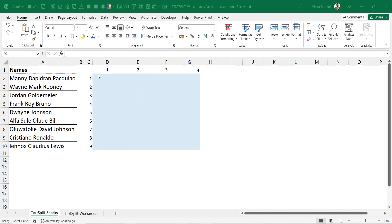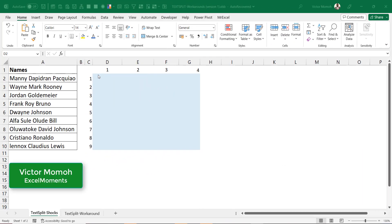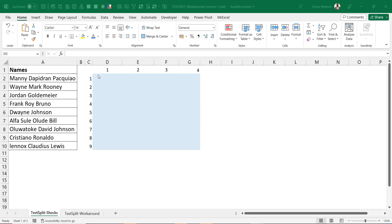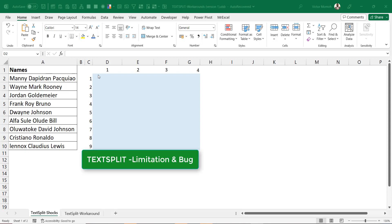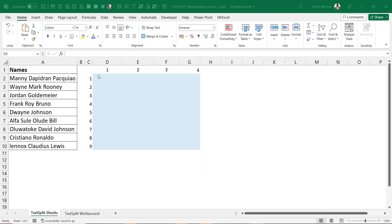Hello everyone, Victor here from Excel Moments. In this video I want to talk about TEXTSPLIT — not just about TEXTSPLIT itself, but a limitation or bug with it. I'll focus more on the workaround. It's going to be in two parts: I'll show one workaround in this video and there will be a second video for the second method. So let's understand the problem first.